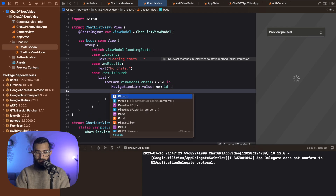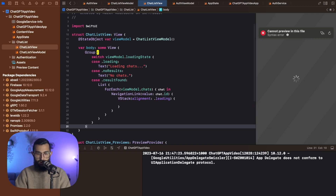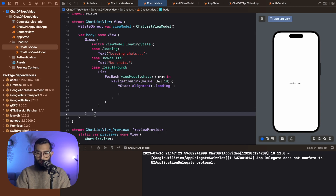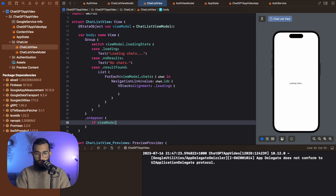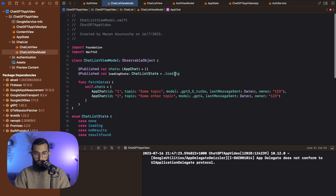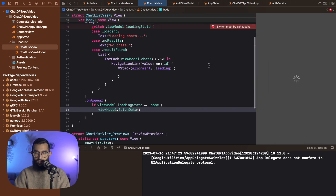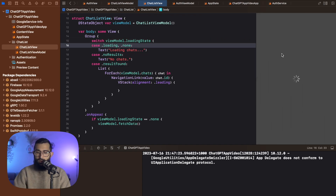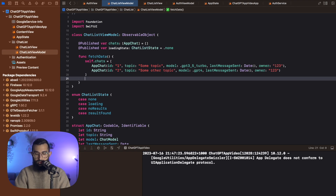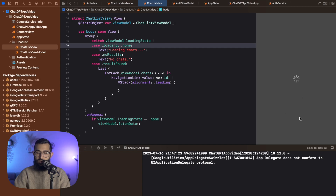If we look at our preview now, we can see that it's loading chats because we haven't shown any. So what we need to do is say on appear, and check if view model dot loading state is equal to none — let's jump over and create a none state, then change the default to none and go back to our chat list view. If it's equal to none, then we say view model dot fetch data. Also we need to change the state after we set the chats — self dot loading state equal to results found. Now we go back and we should see an empty view because we haven't put anything in the list row yet.